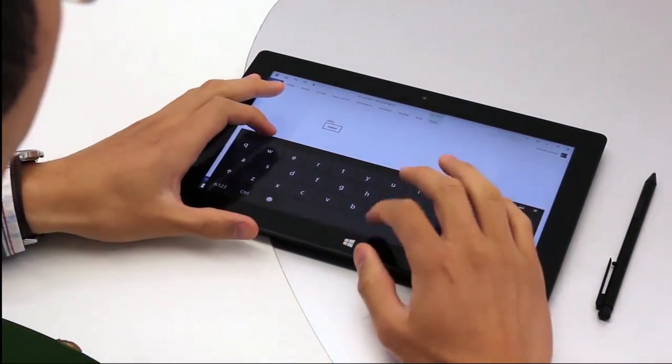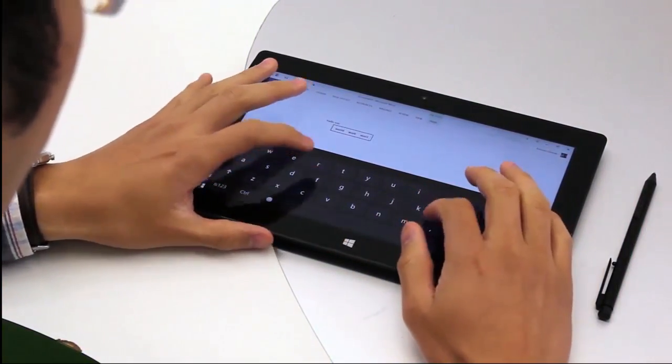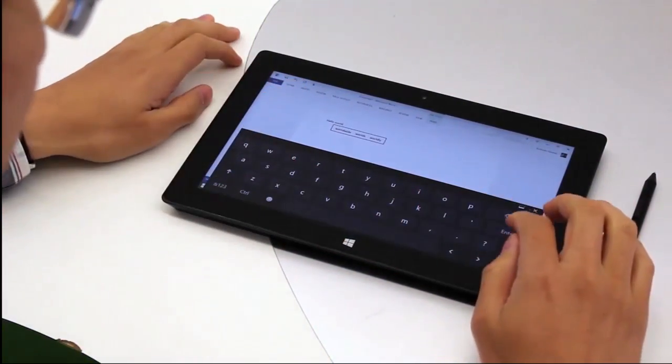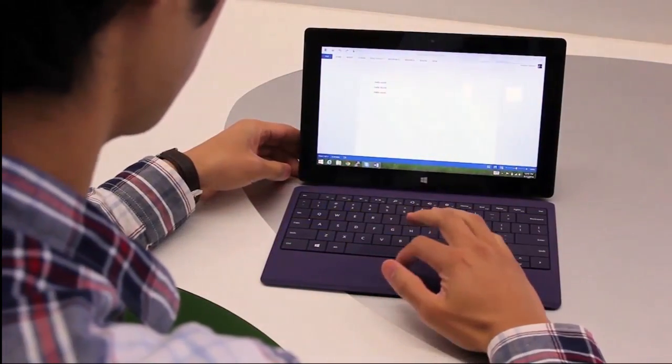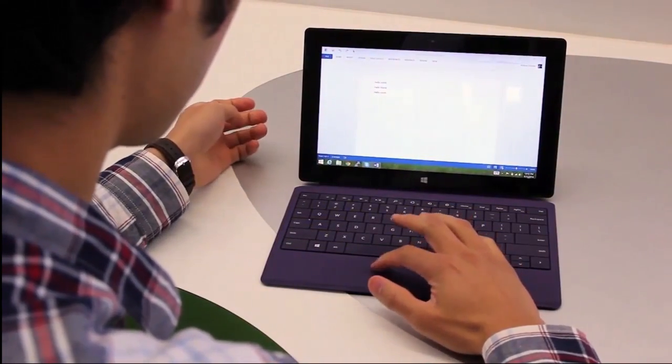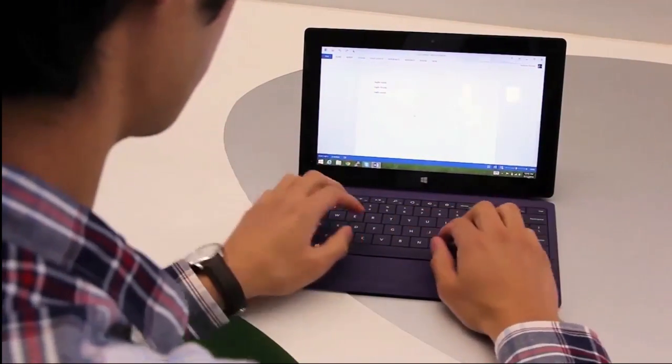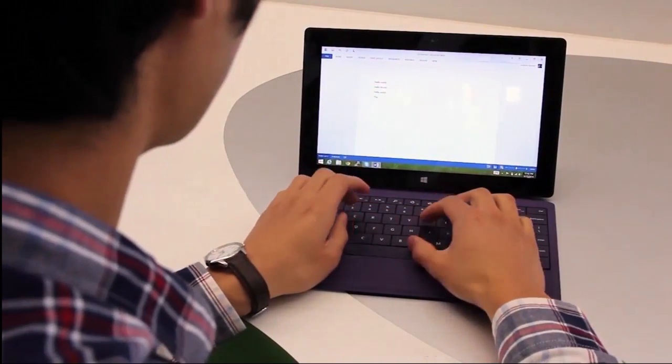Tablet computers often rely on virtual keyboards for text entry. However, typing on flat glass is difficult in comparison to physical keyboards.